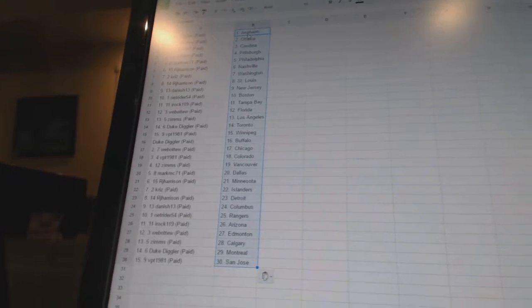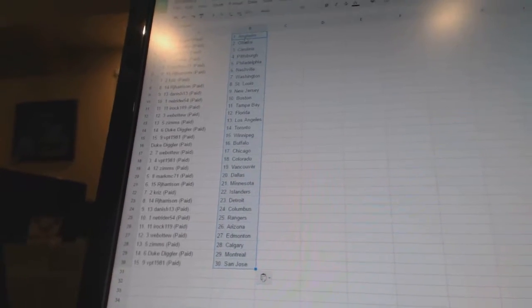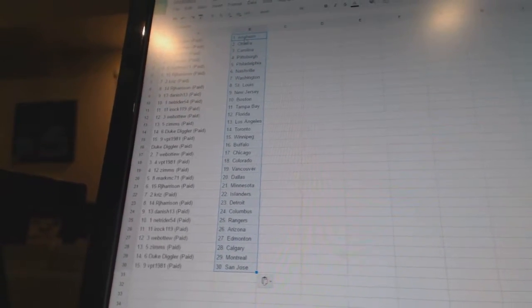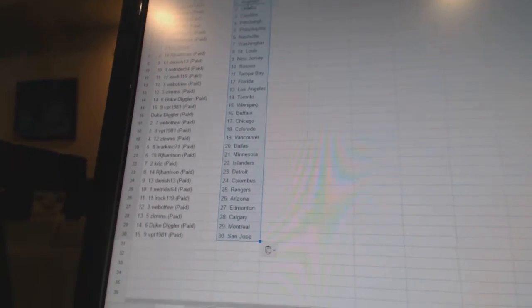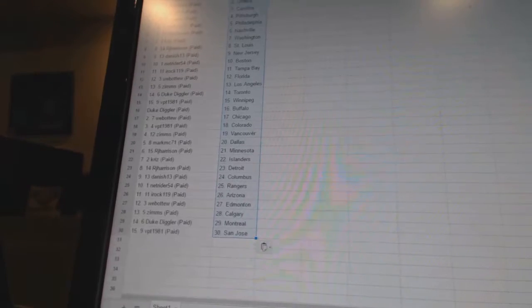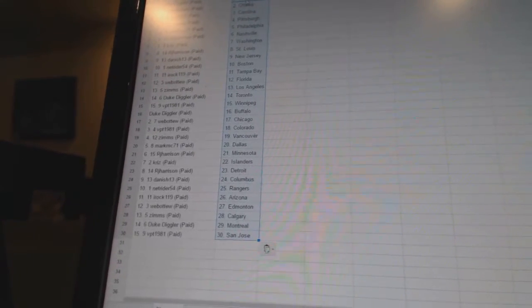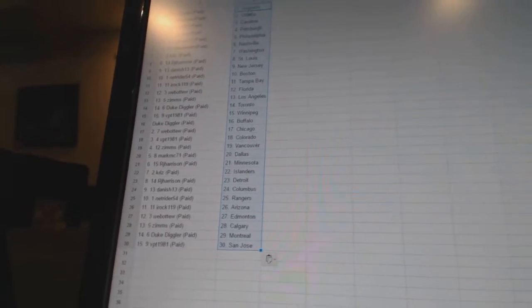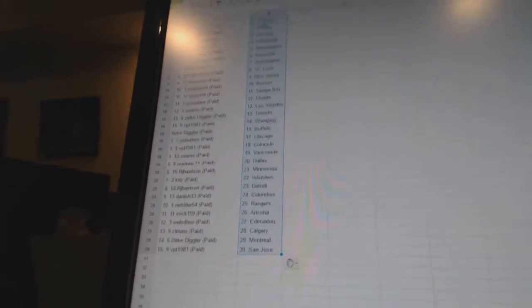RJ Harrison has Detroit, Danish 13 has Columbus, NetRider has the Rangers, IROC has Arizona, Webber 2 has Edmonton, Zims has Calgary, Duke Diggler has Montreal, and VPT has San Jose.